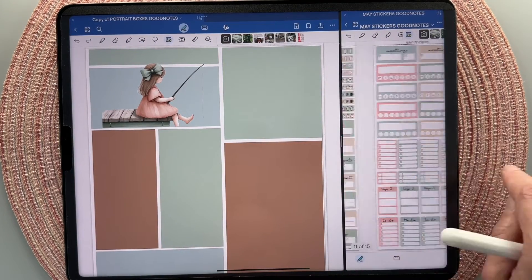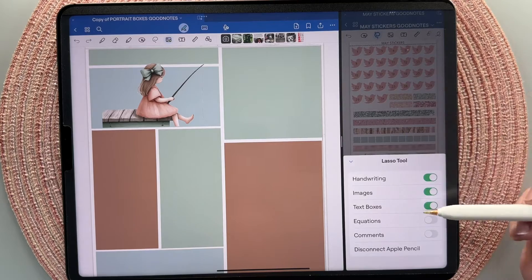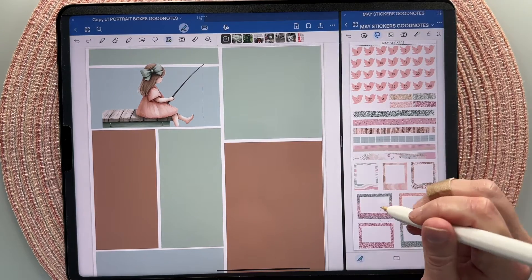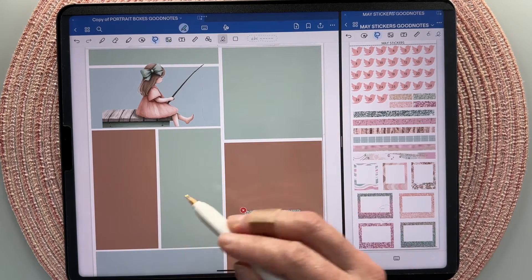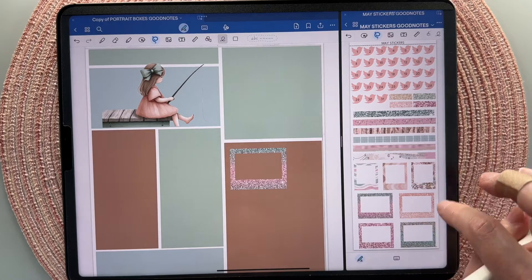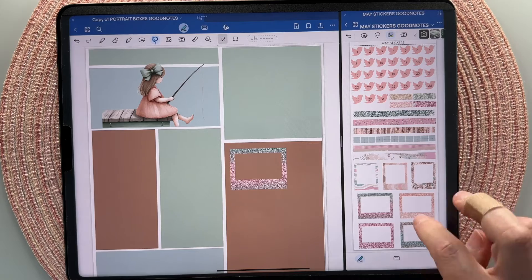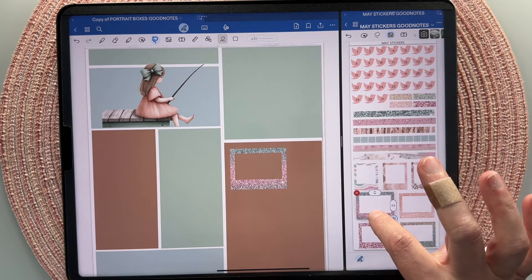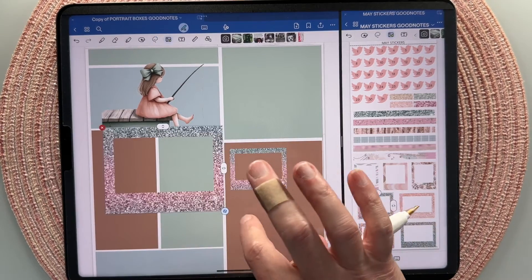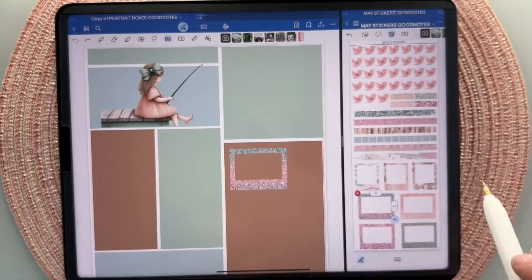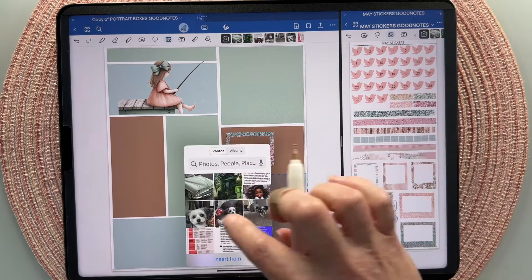From here you can use the lasso tool — tap on it, make sure images are turned on, lasso a sticker, tap copy, go over to your planner, long press and paste. I prefer to use the photo tool as it's a little easier and less glitchy. Just long press on a sticker, and when it lifts up with that little green plus, drag it over into your planner. You can also tap copy and paste that way.